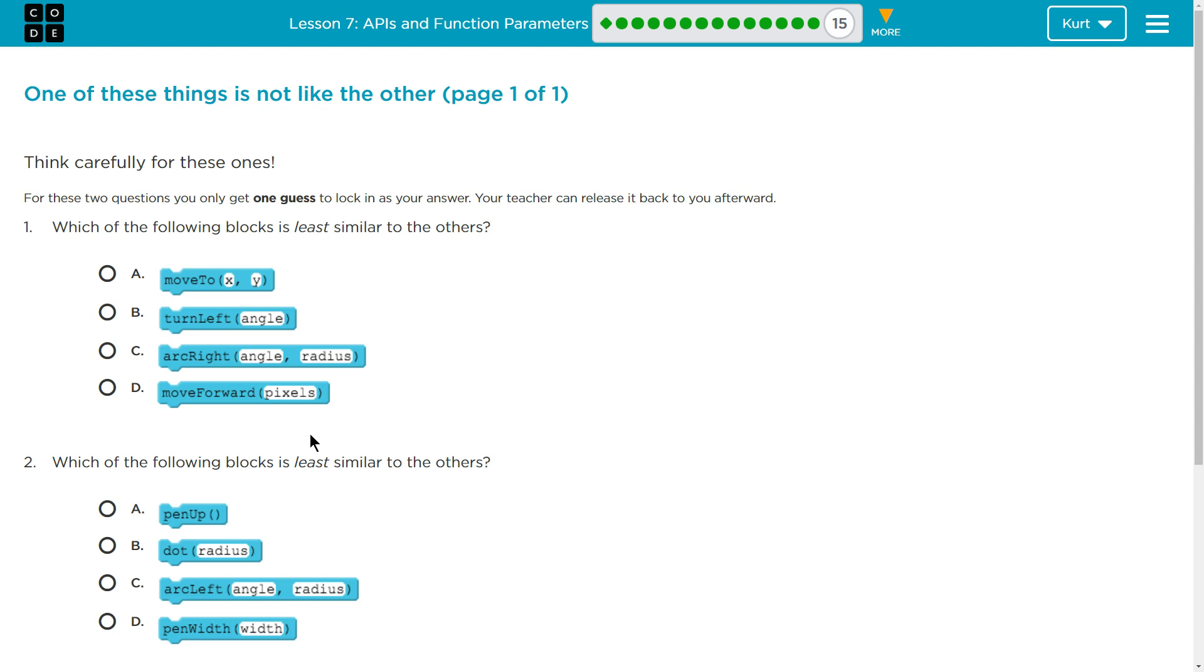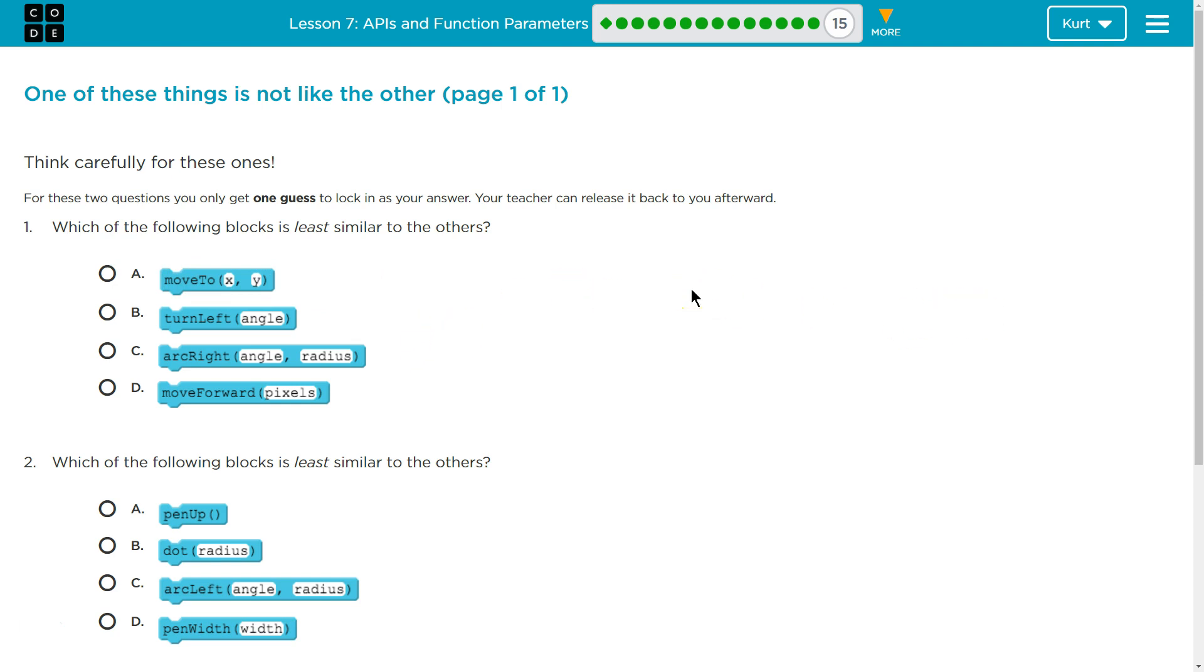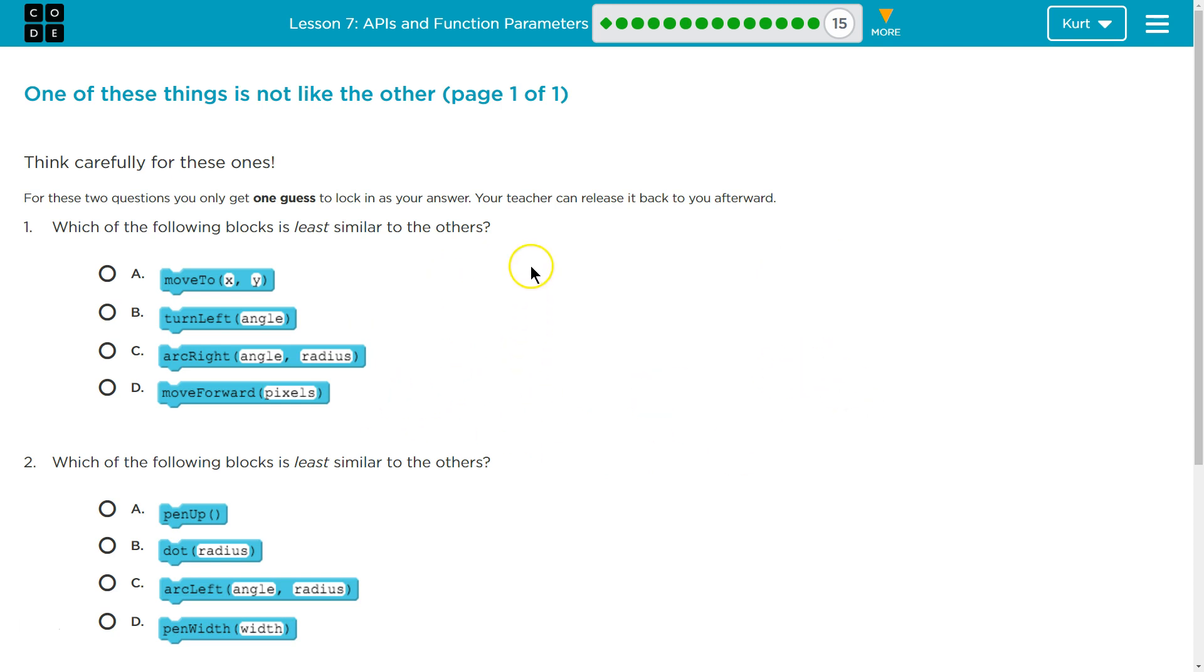Move to, turn left, arc right. So, when I'm looking at these, what I'm thinking about is our turtle, or mouse, because it looks like a mouse to me. What's going to happen to it? If I say move to X, Y, my turtle's going to move to that X, Y. If I say turn left, my turtle turns. If I say arc right, angle and radius, I'm going to have a half circle, it's going to draw something. And if I say move forward pixels, I'm going to go forward and draw something.